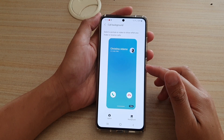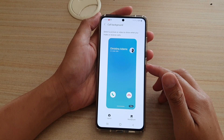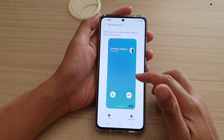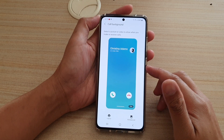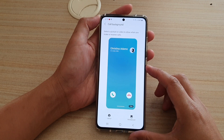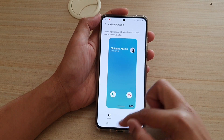Hi, in this video we're going to take a look at how you can set a video as an incoming call background on your Samsung Galaxy S21 series.